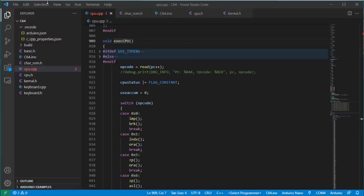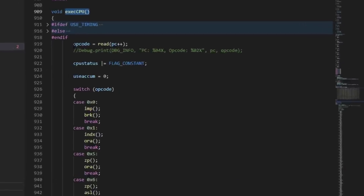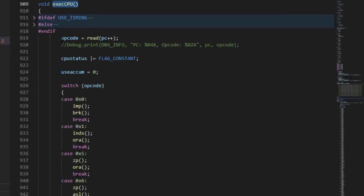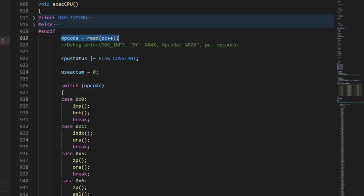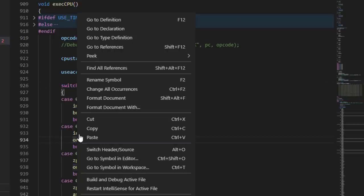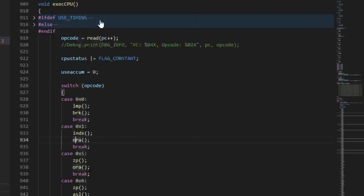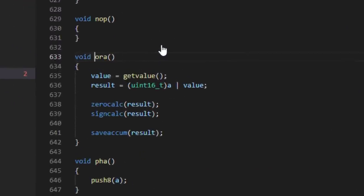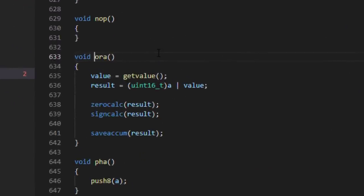But first I want to show you how the emulation works. The core is the emulator function for the MOS 6502 processor. This is basically a function that selects an opcode from different memory areas of the Arduino depending on the value of a program counter. The following switch instruction then decides which assembler instruction we are dealing with and sets the CPU registers and flags accordingly.